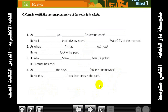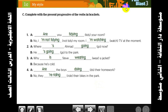Last one: let's cut the cake, it looks good. Next: complete with the present progressive of the verb in brackets — use only the present progressive. Answer number one: Are you tidying your room? No, I'm not tidying my room, I'm watching TV at the moment.